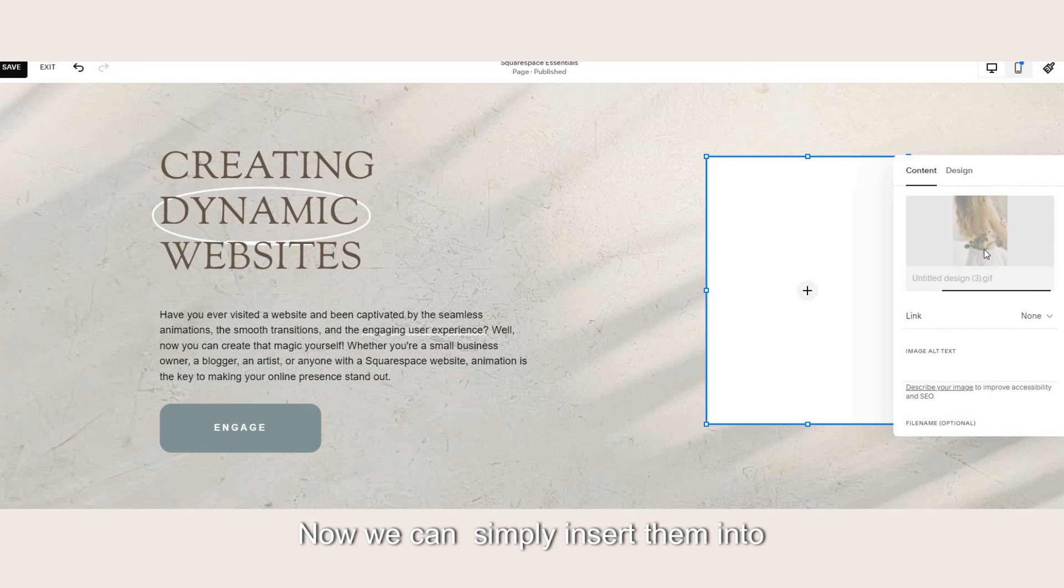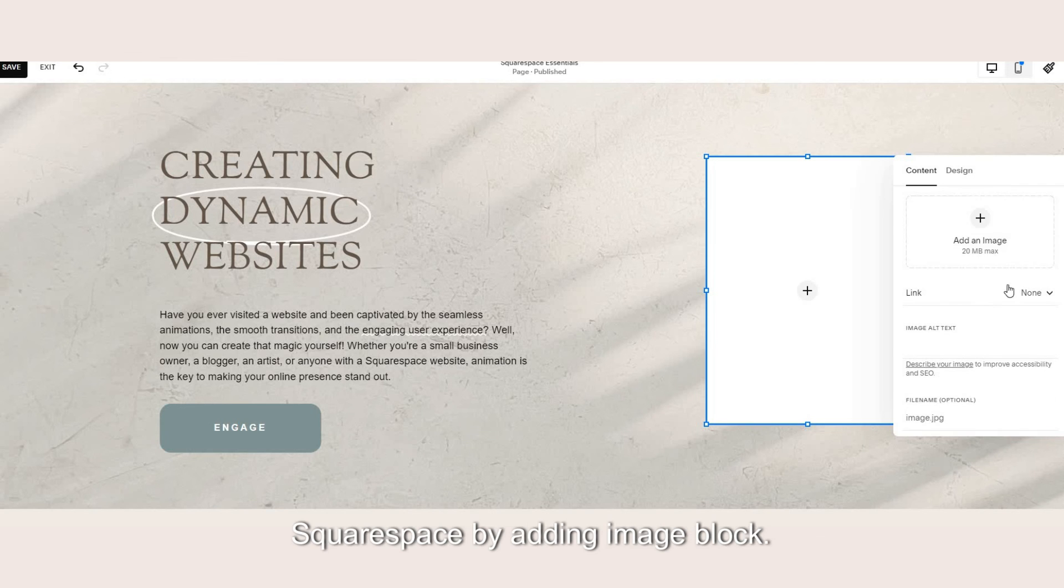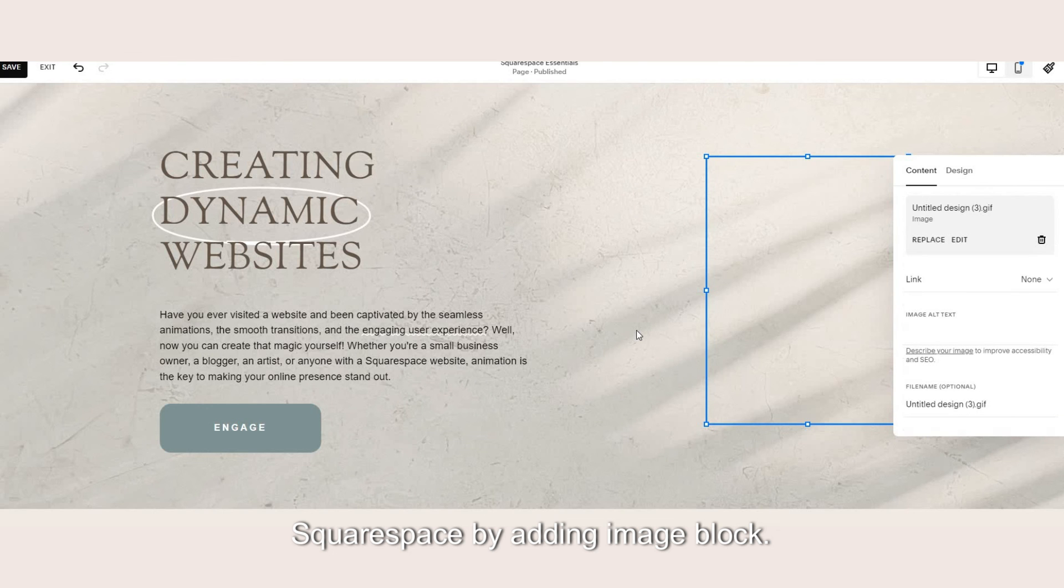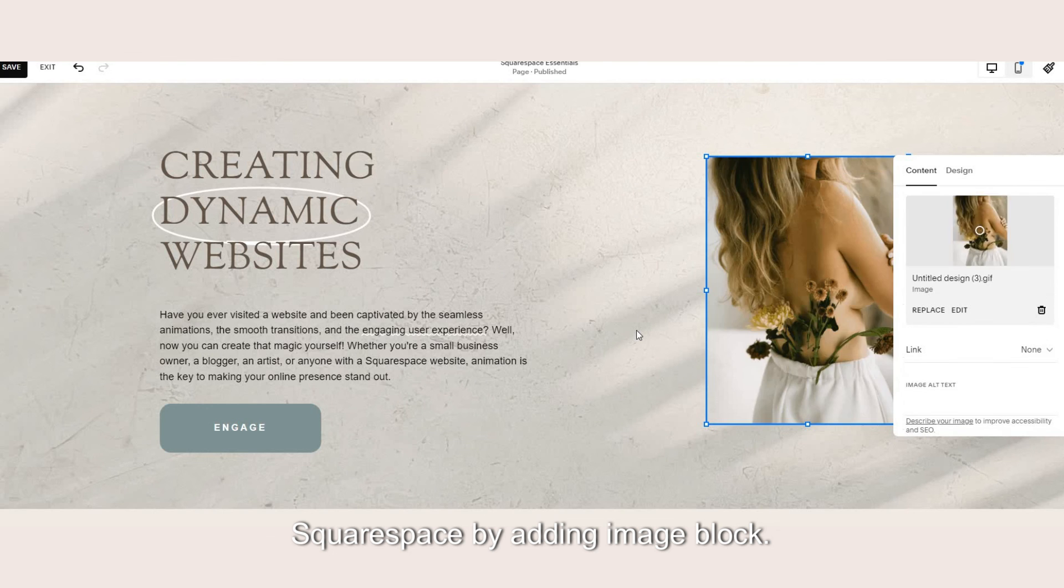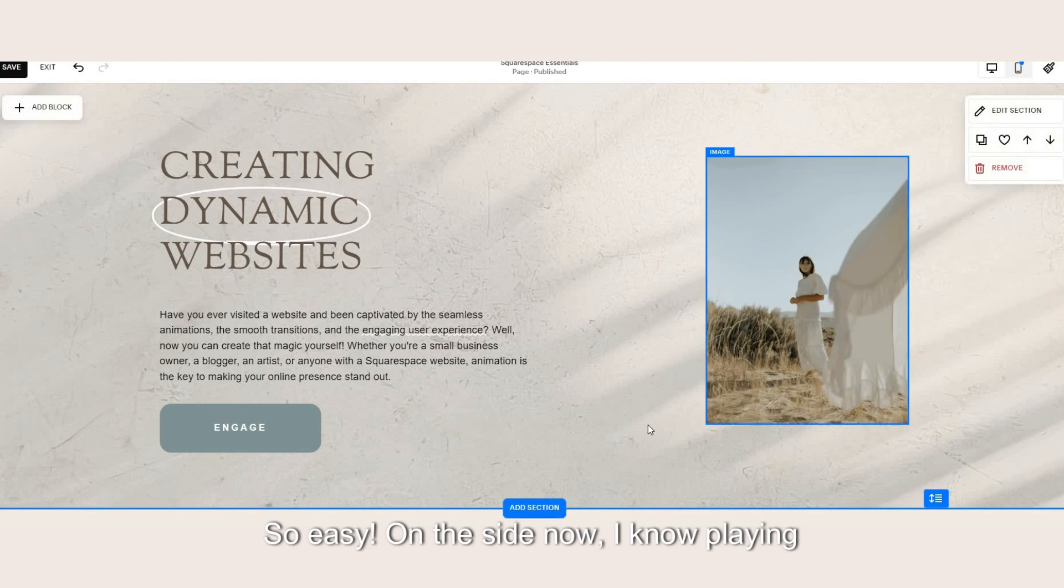Now we can just simply insert them into Squarespace by adding image block. And there you go! So easy!